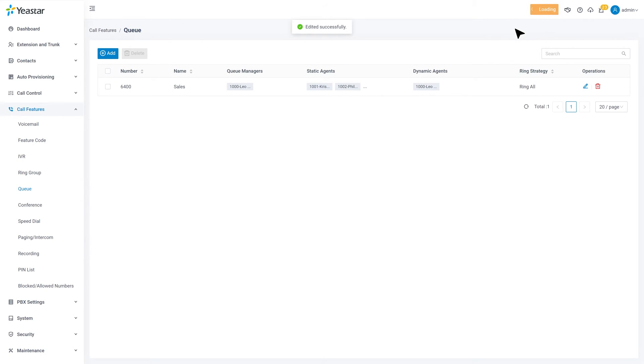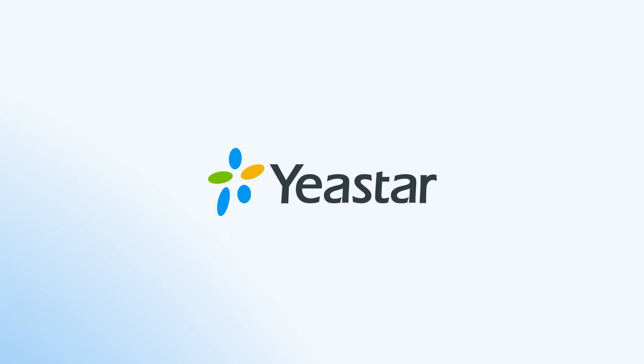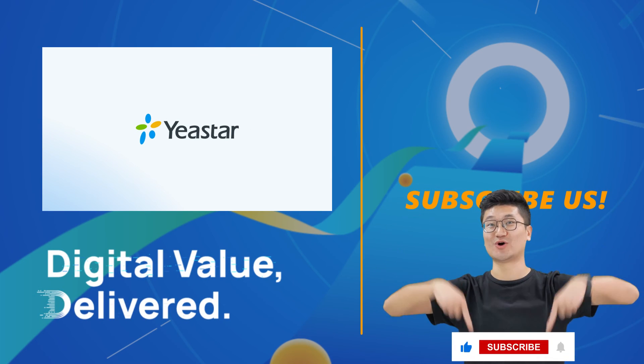All right, so that was all for enabling queue callback function on Yeastar P-Series PBX. Hope you guys enjoyed this one, and need more details about P-Series system, visit yeastar.com and subscribe our channel. I'll catch you guys in the next one.